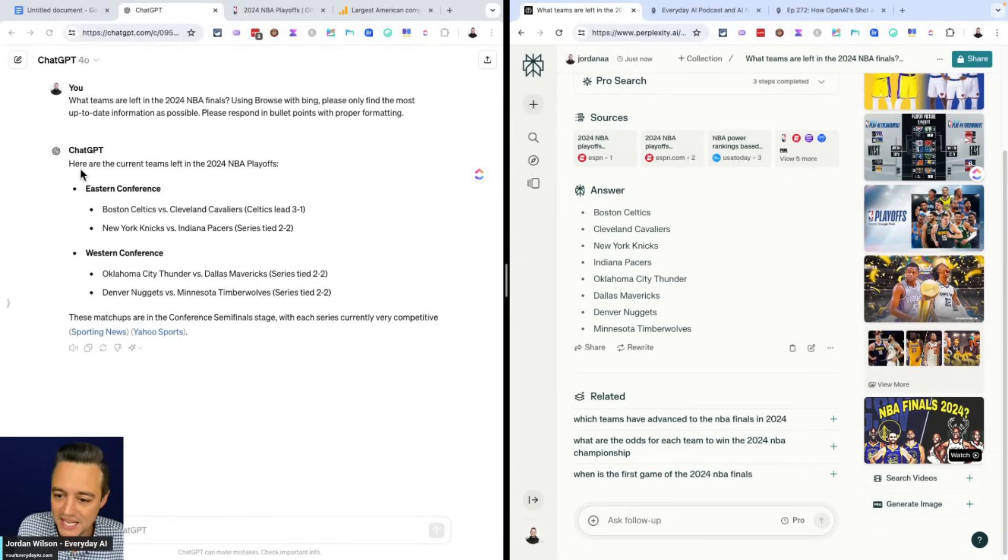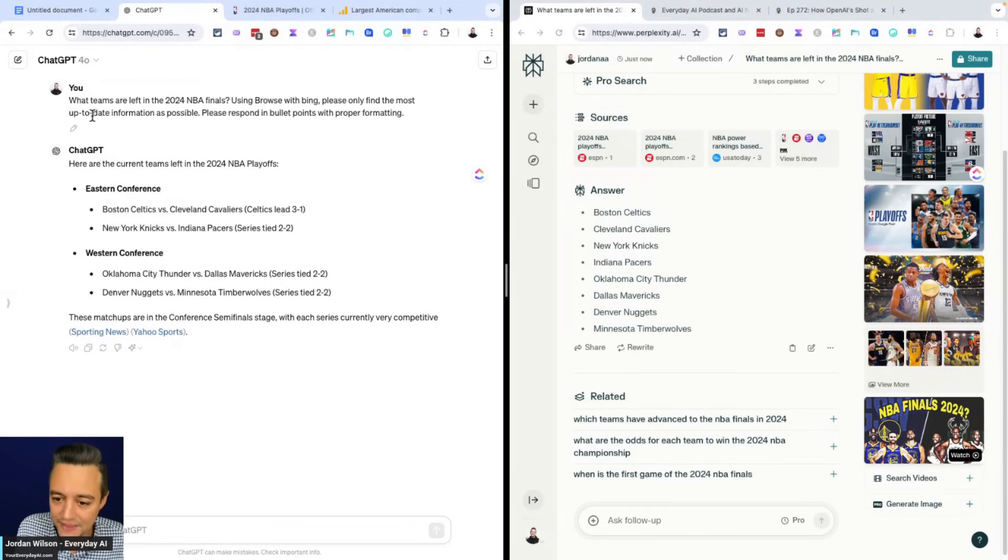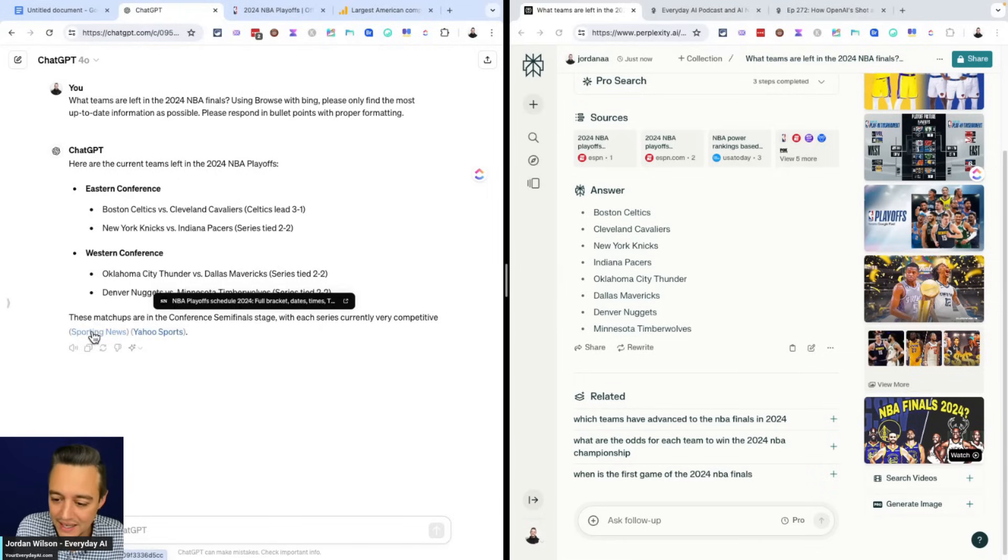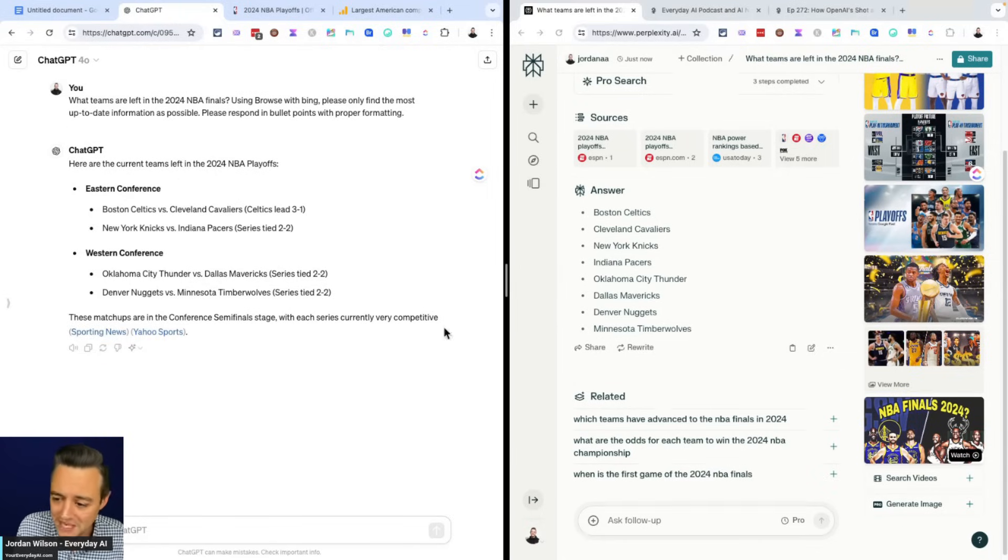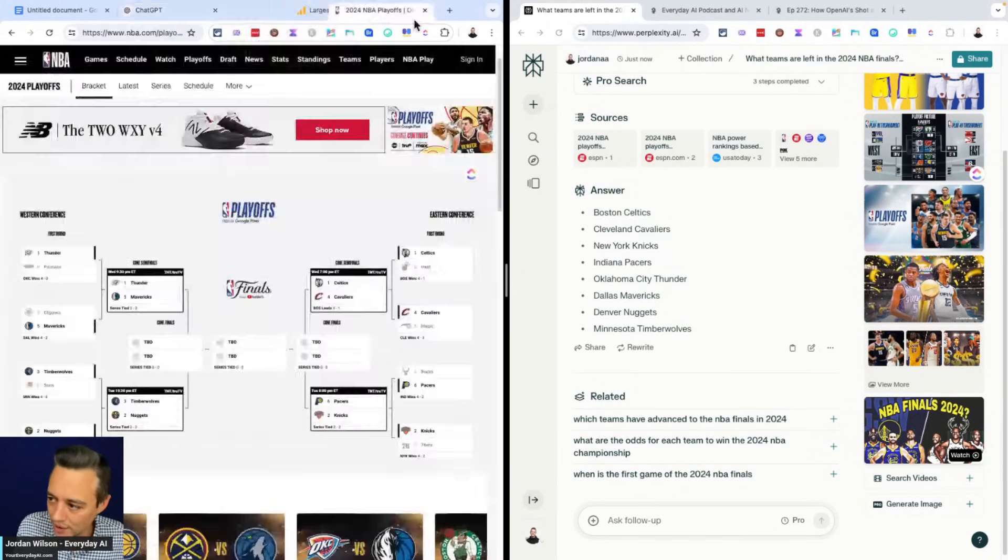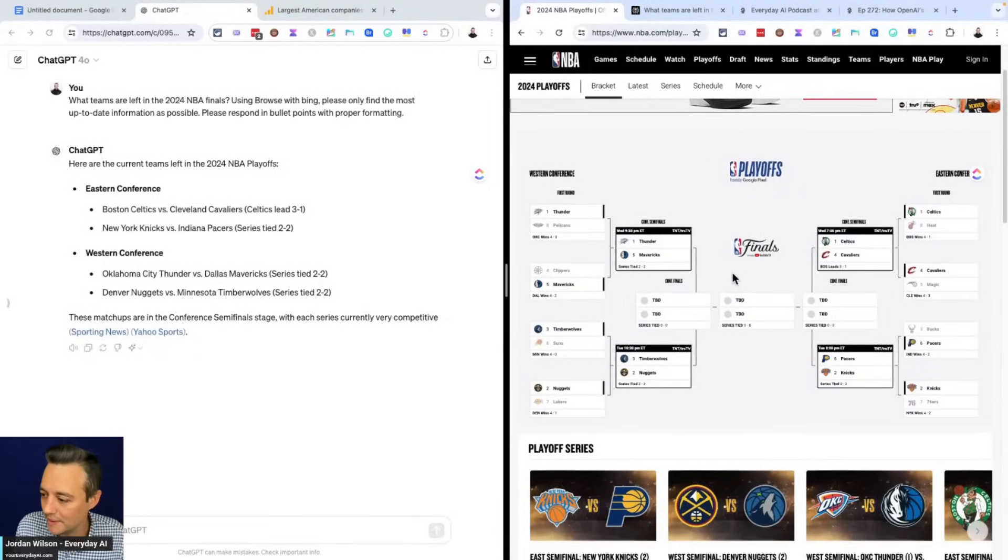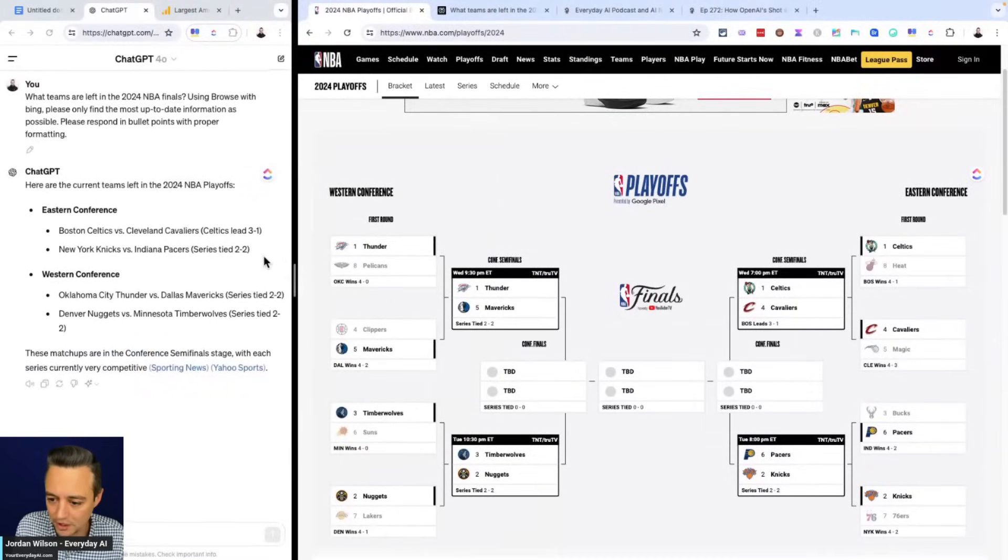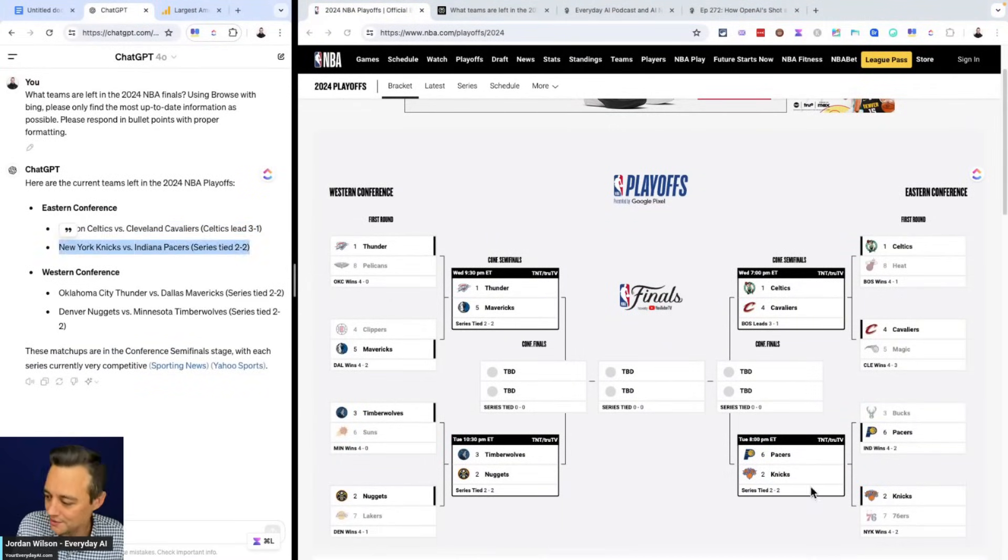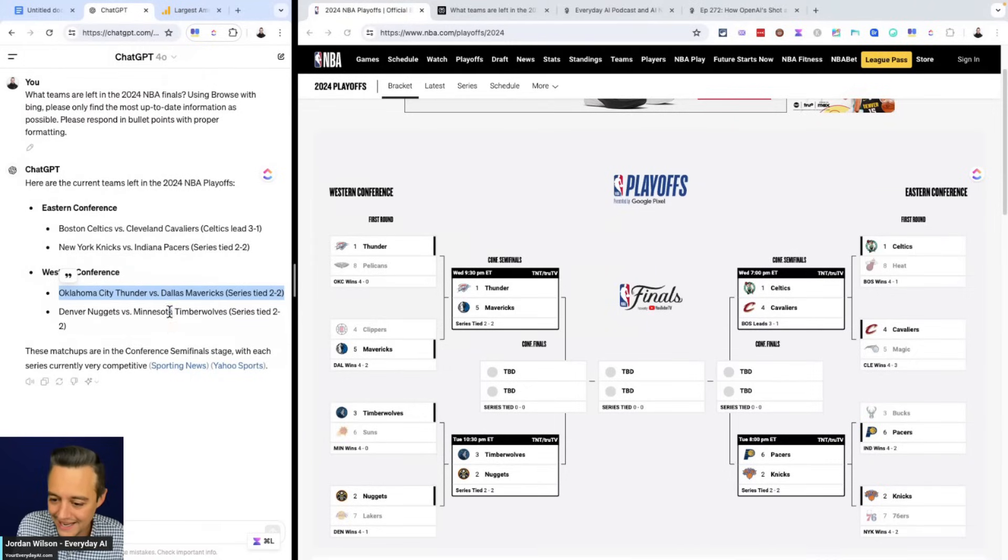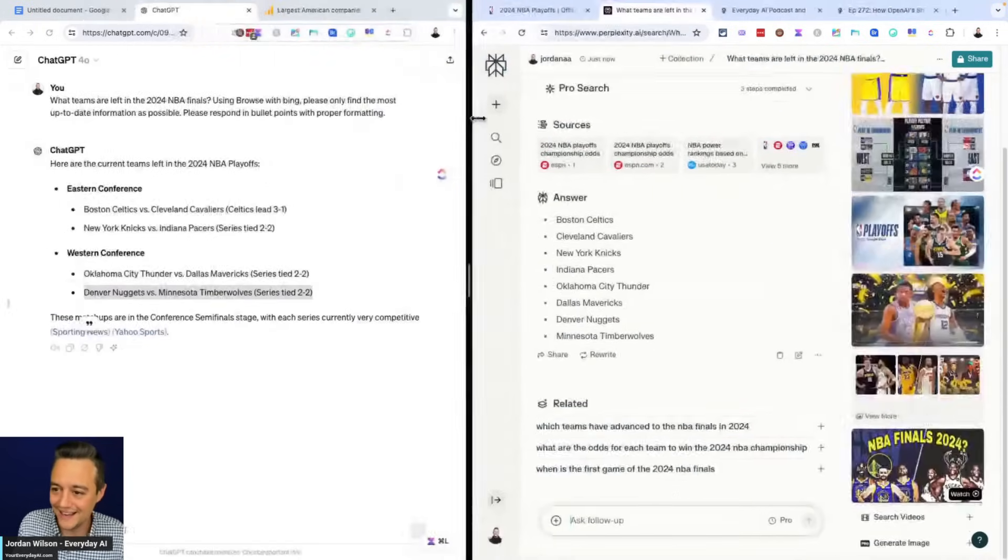However, ChatGPT gave us actually much more information. So let's see how accurate that information even is. So let's bring this up a little bit. So it says Celtics three-one, Celtics three-one, let's see two to two tie, two to two tie. It's pretty impressive here. Oklahoma City, let's see two to two tie and Denver two to two tie.